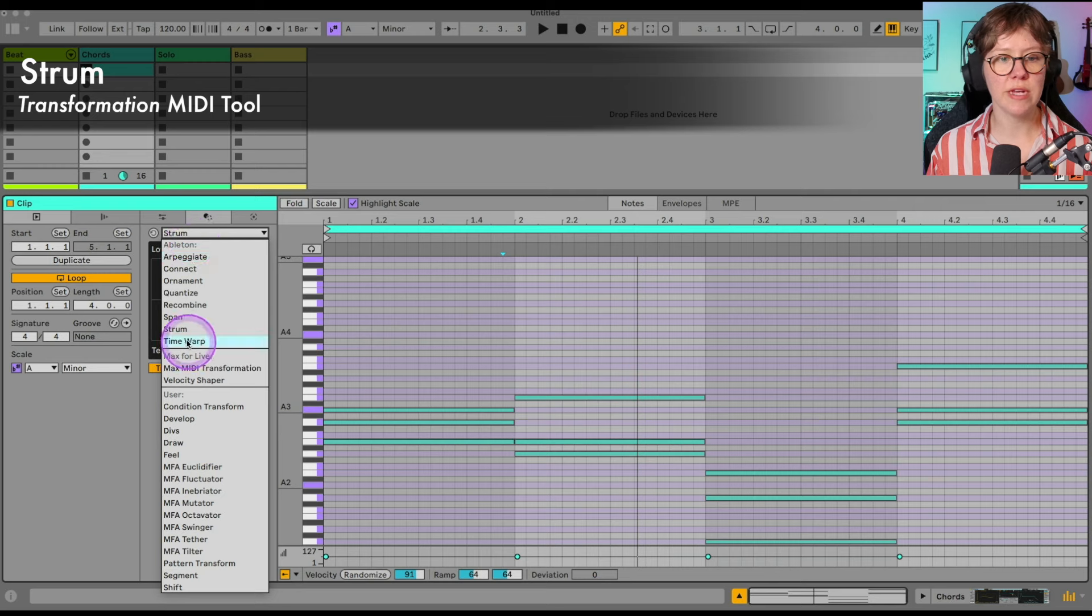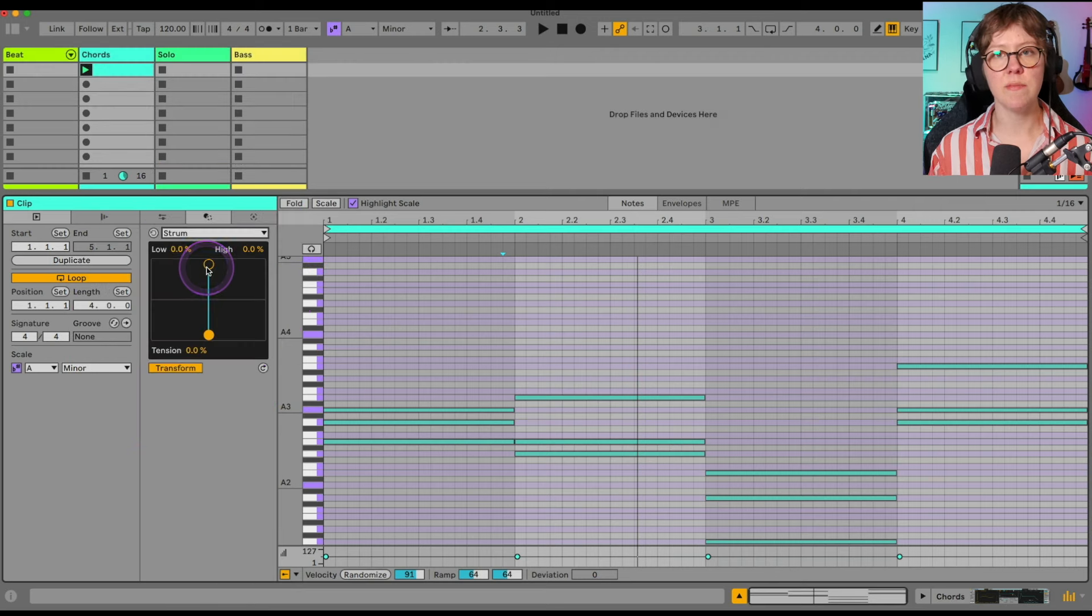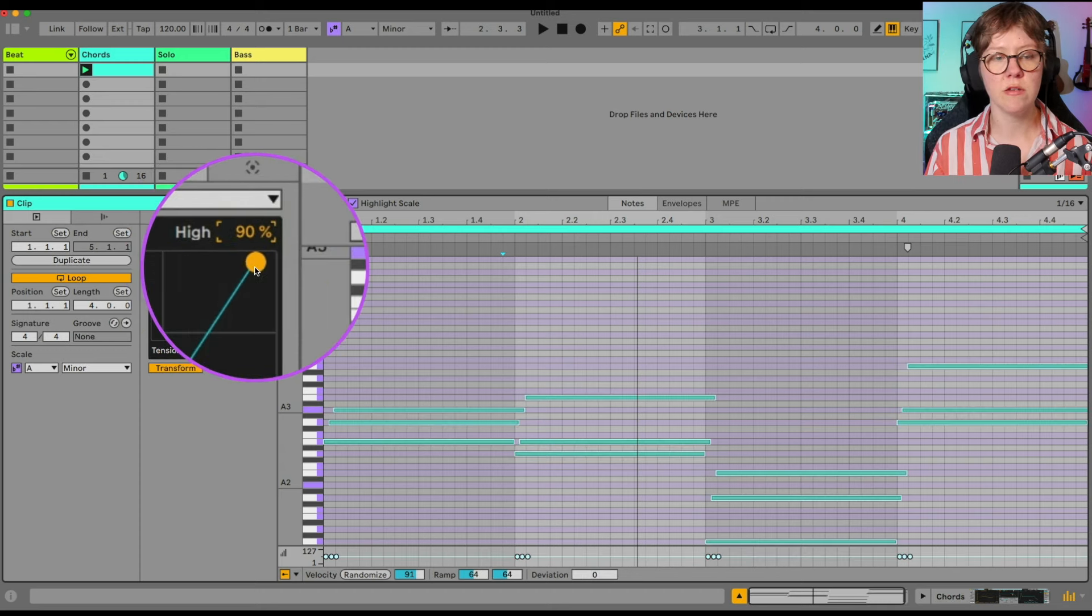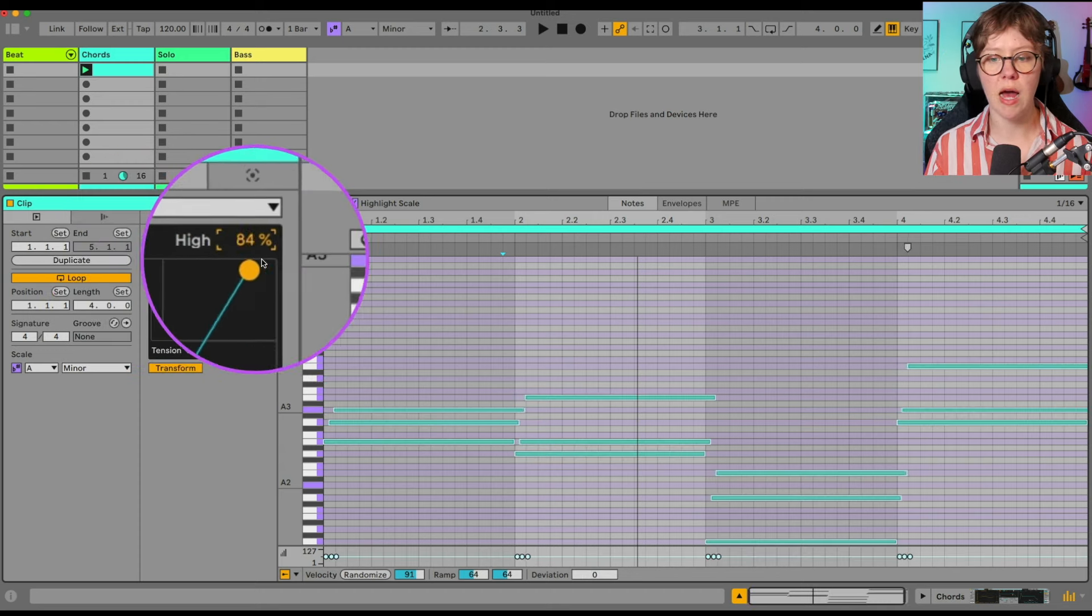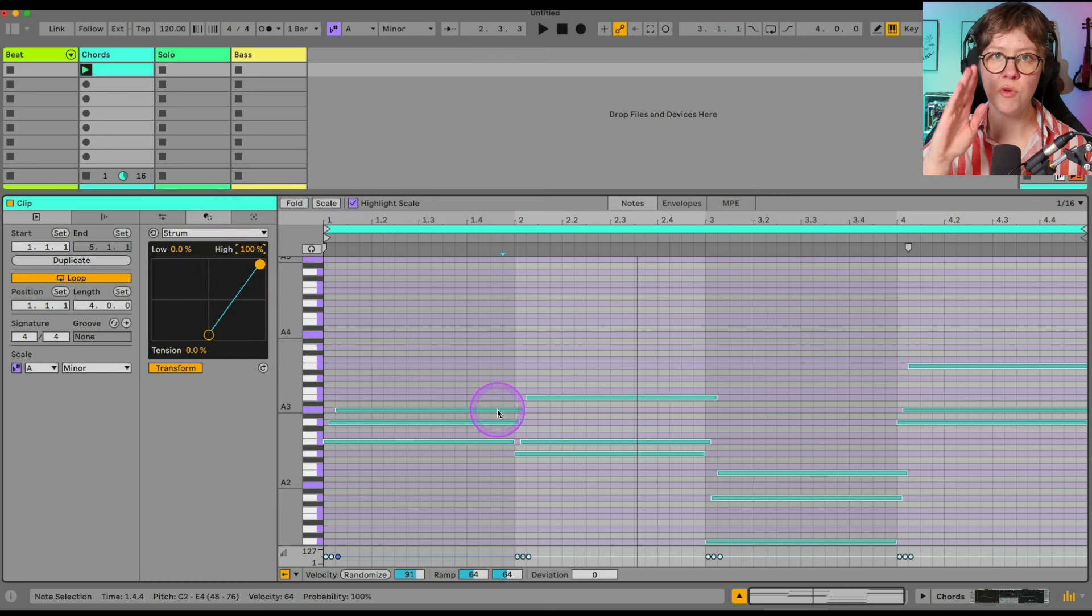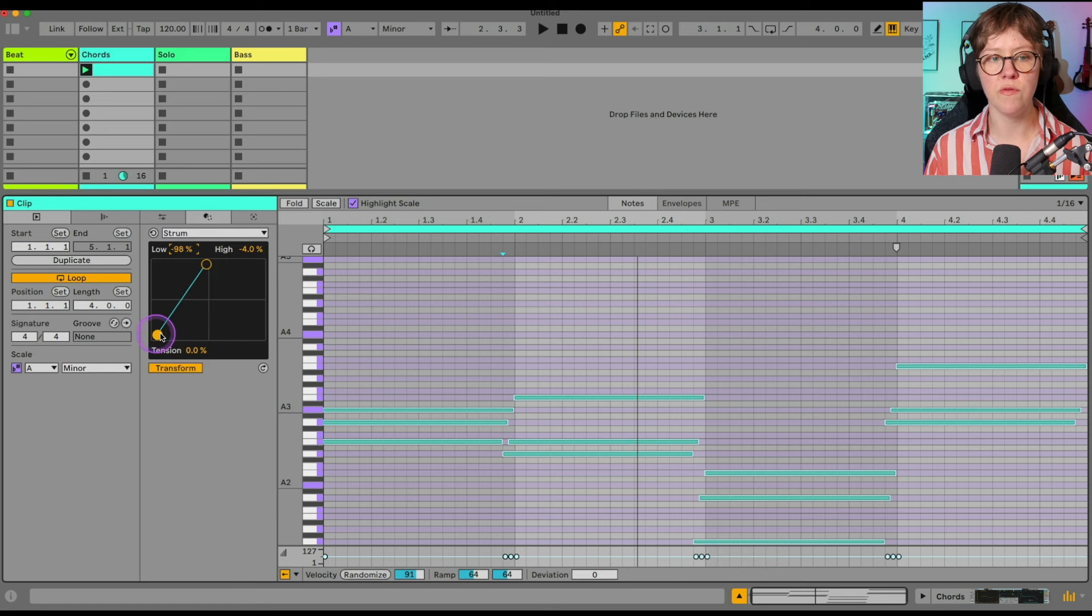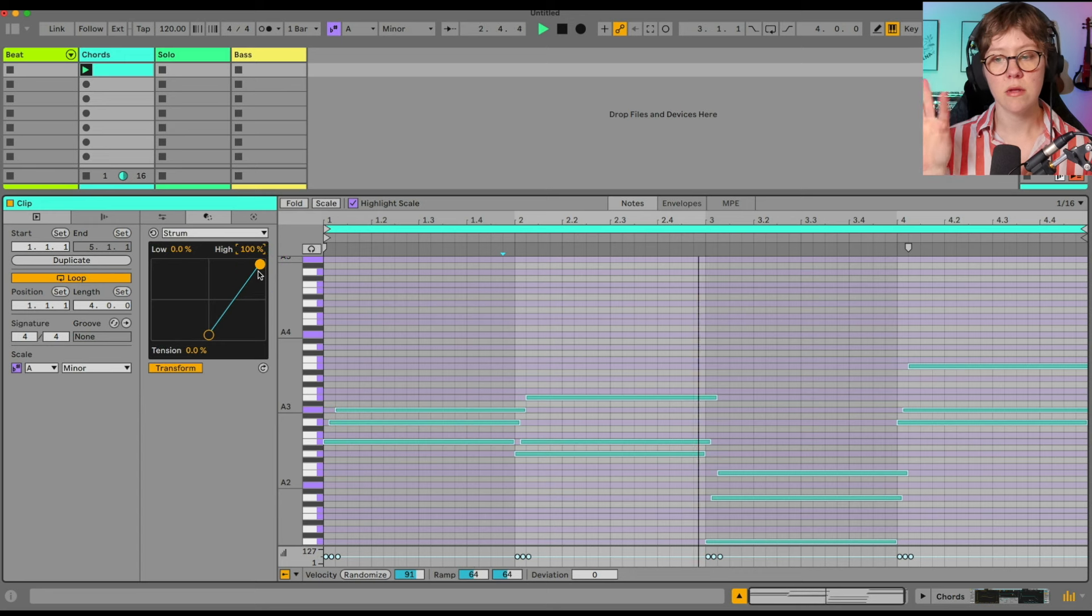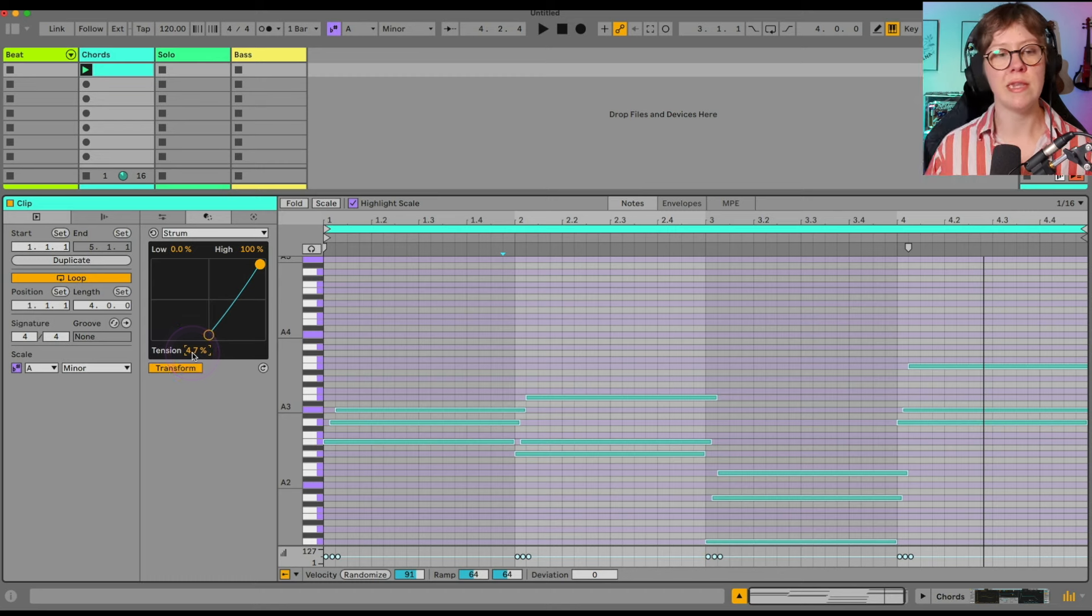So we're going to go into strum. Strum allows us to make it almost like a guitar, how guitar strums chords. So if we move this ball here to high, can you see what happens to the high notes of the chord? They're moving to the right. If I do the opposite, so I move the low ball front and back, I'm moving the lower chords, right? We also have the tension here. The middle notes are moving a little bit more to the right.